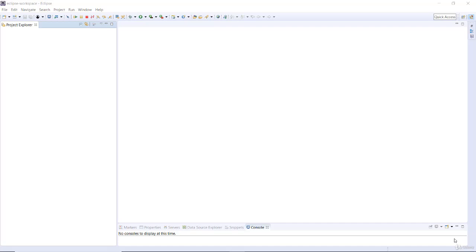In this video lecture, we are building our very first project here on Java GUI using the Window Builder.